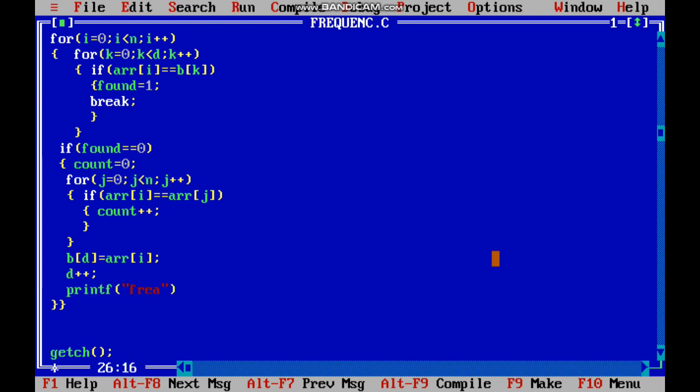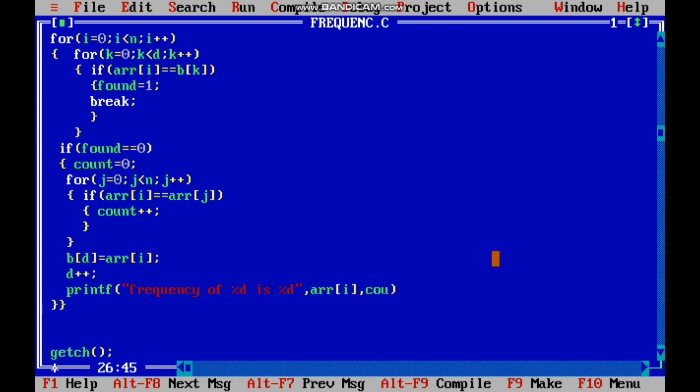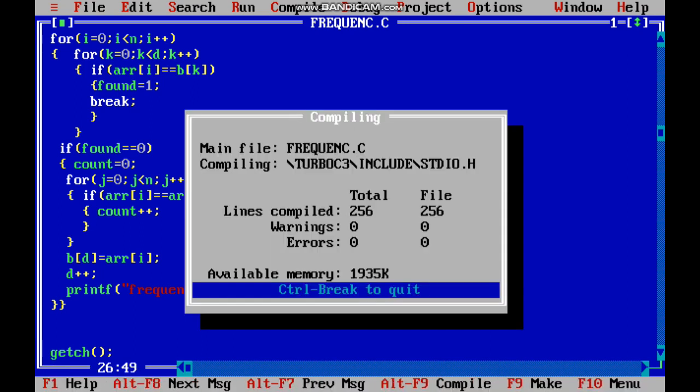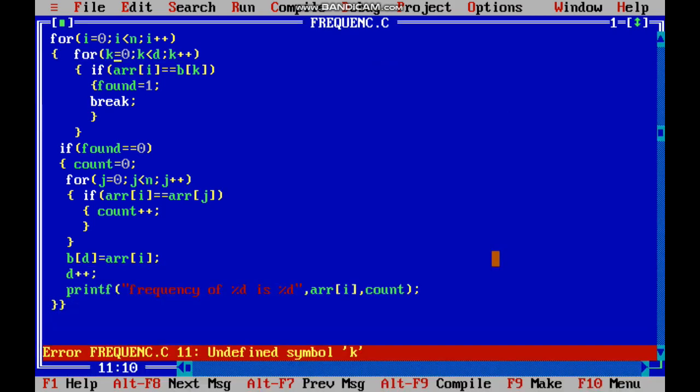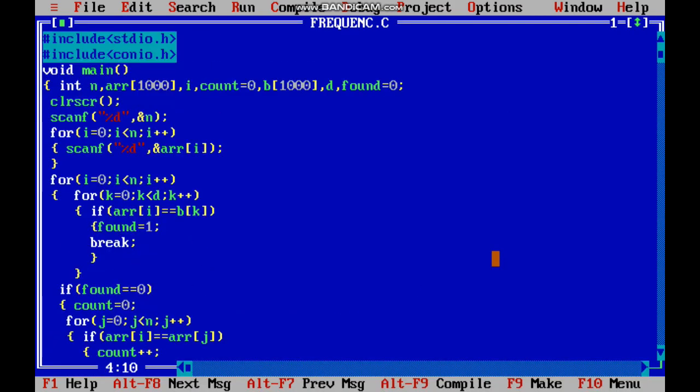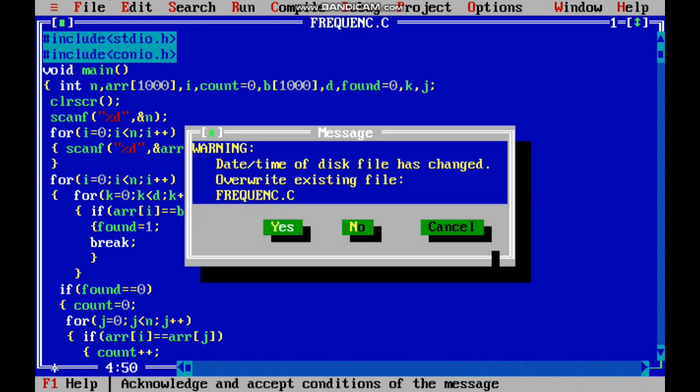Printf frequency of percent d is percent d, array of i and count. How to declare? int d. Five elements: 1, 2, 3, 1, 2.